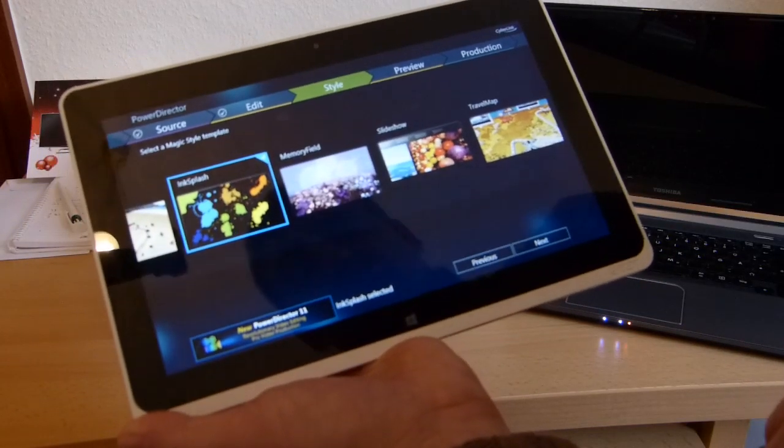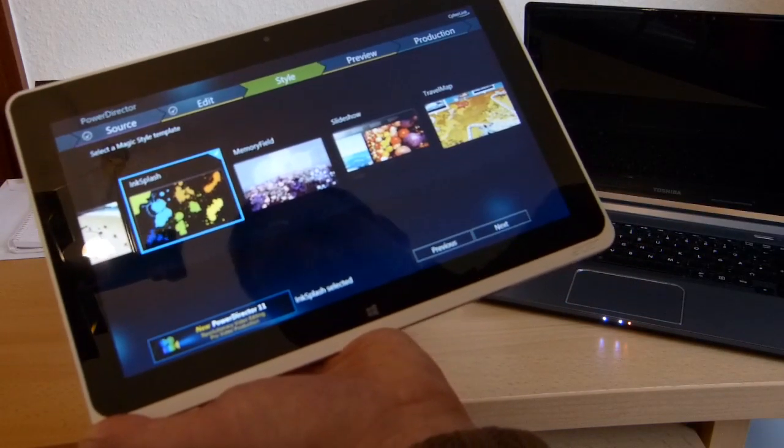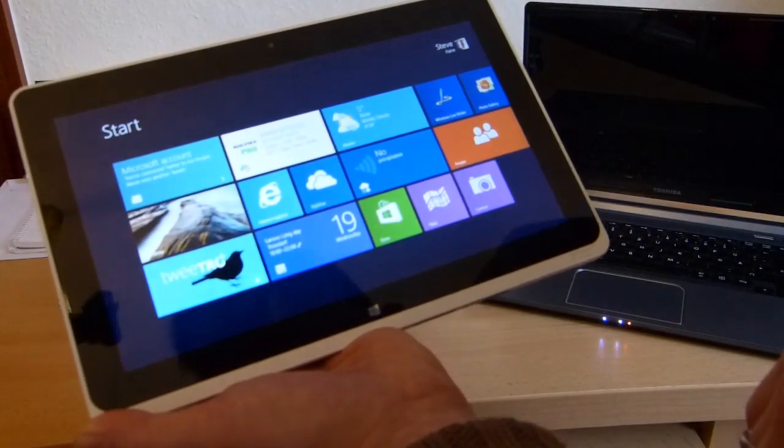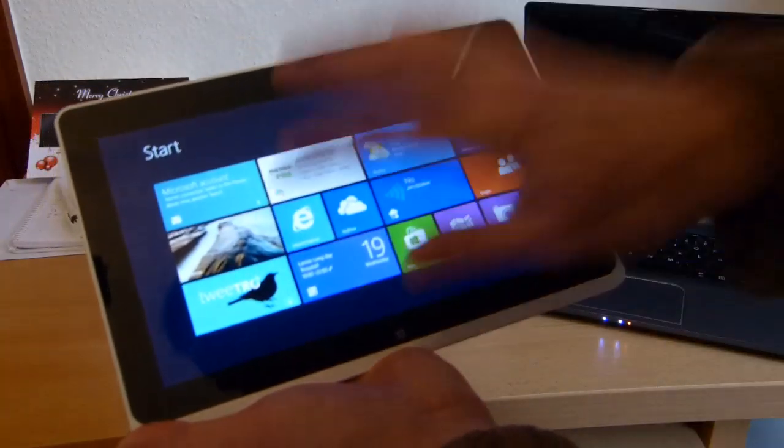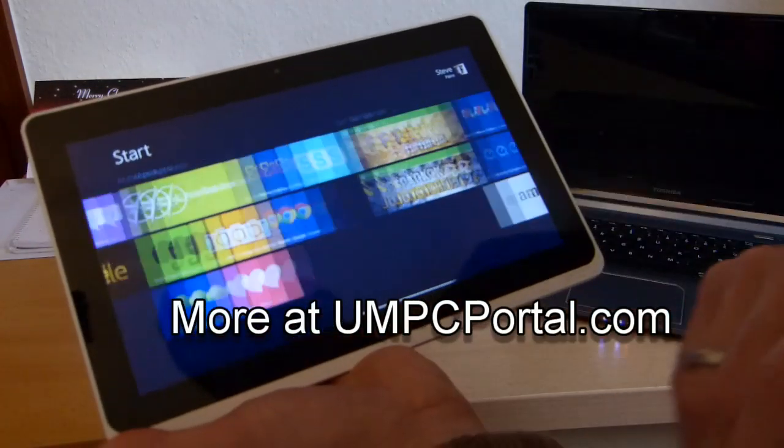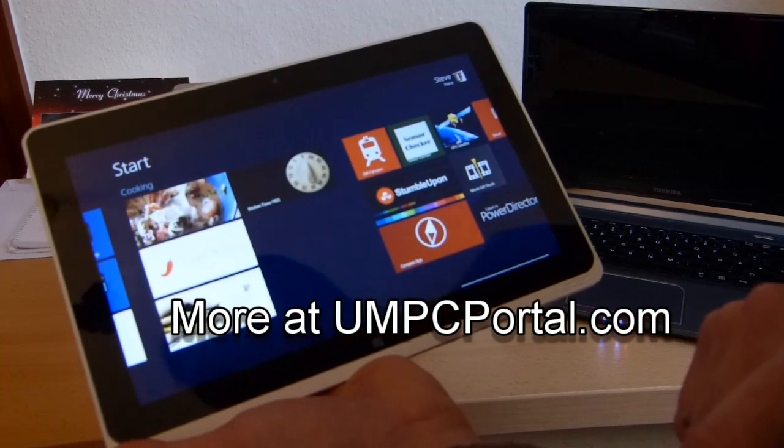And that is going to be a very interesting application in the future. It's Chippy from umpcportal.com, the Acer W510, Cyberlink PowerDirector 11. Thanks for watching.